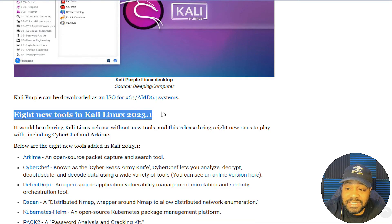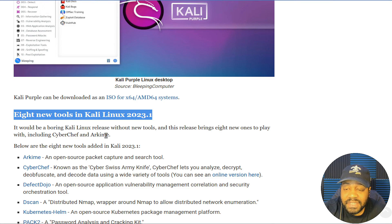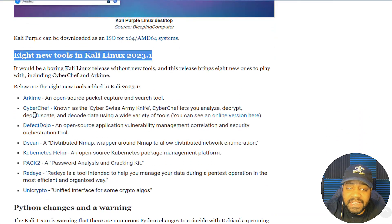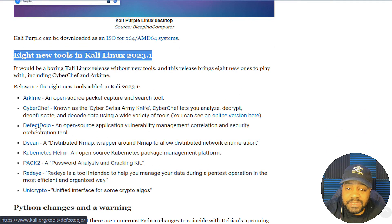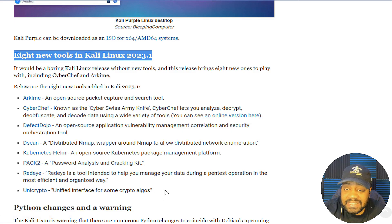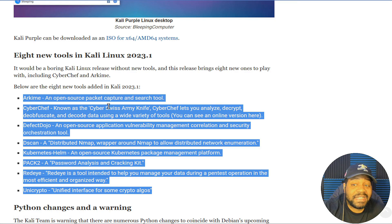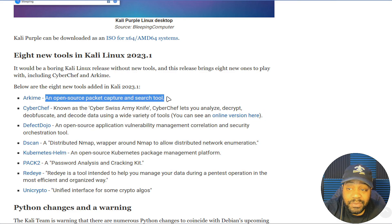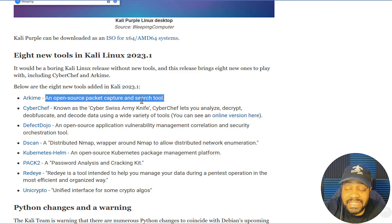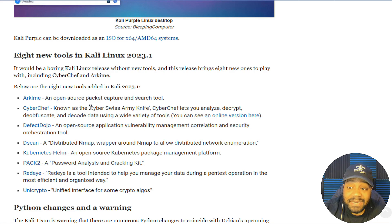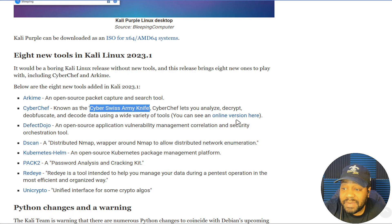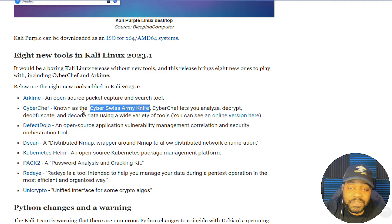These are the eight new tools included within Kali Purple. It would be a boring Kali Linux release without new tools, and this release brings eight new ones: Arkime, CyberChef, Defect Dojo, Dscan, Kubernetes Helm, Pac2, RedEye, and Unicrypto. Arkime is an open source packet capturing and search tool. CyberChef is described as a 'cyber Swiss Army knife' — you can analyze, decrypt, obfuscate, and decode data using a wide range of tools, with an online version available.